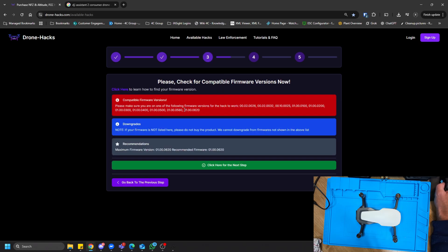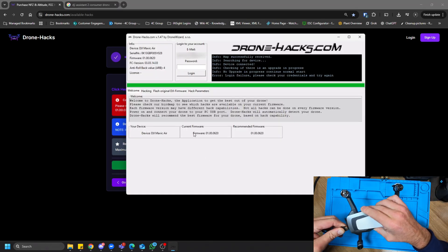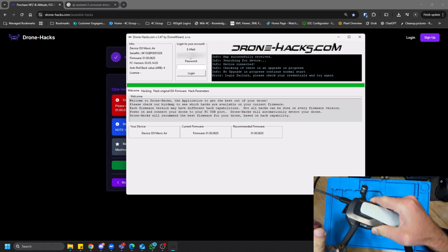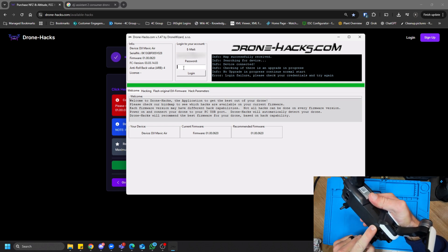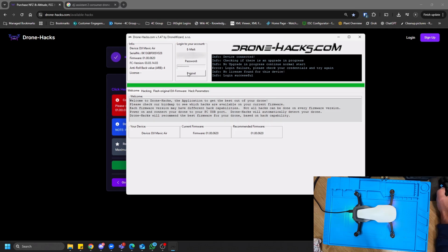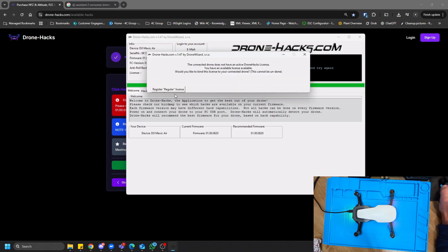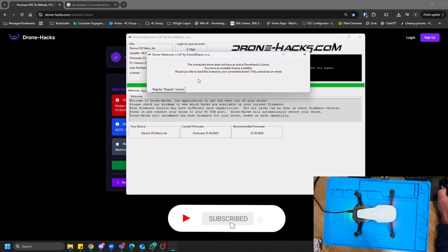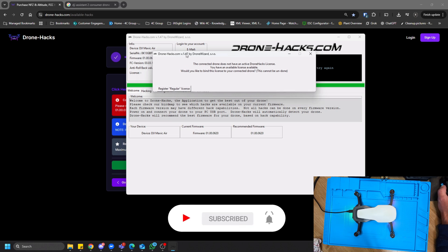Going back to the Available Hacks page, my firmware version is indeed supported, so I can now move ahead. If your firmware wasn't listed there, please do not continue. Once I log in with my details, the system automatically detects your drone and checks whether a license is already attached to it. As you can see, the DroneX application automatically detected that this drone does not have a DroneX license and prompted me to link one.